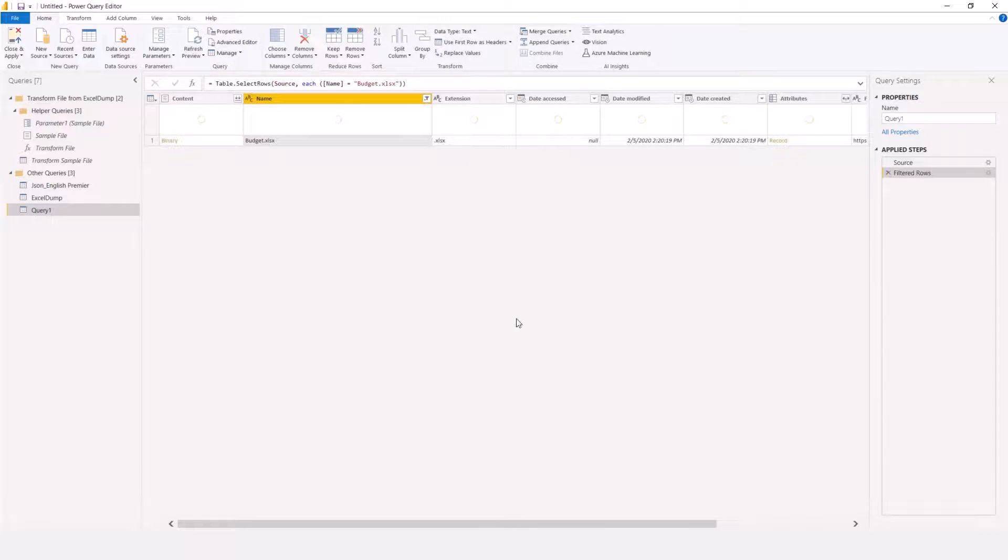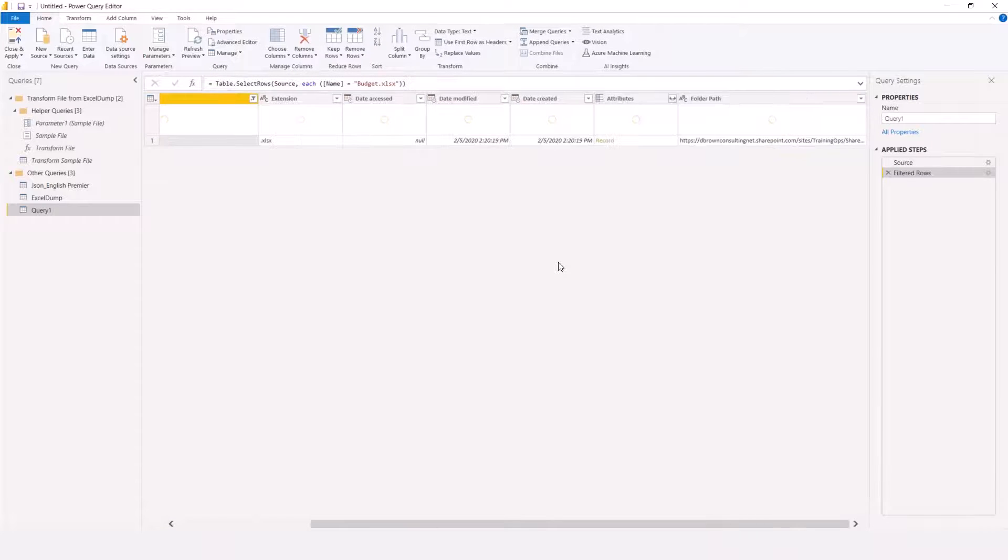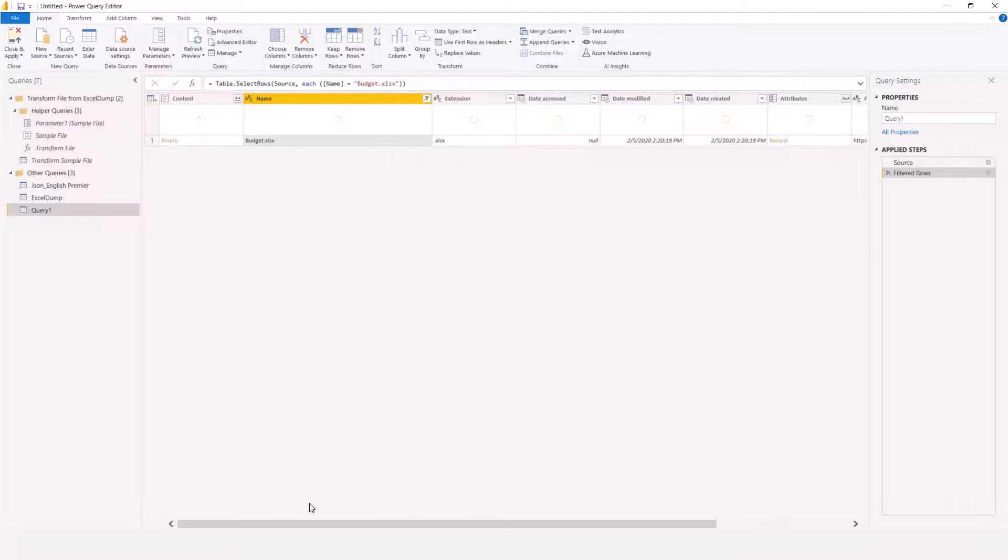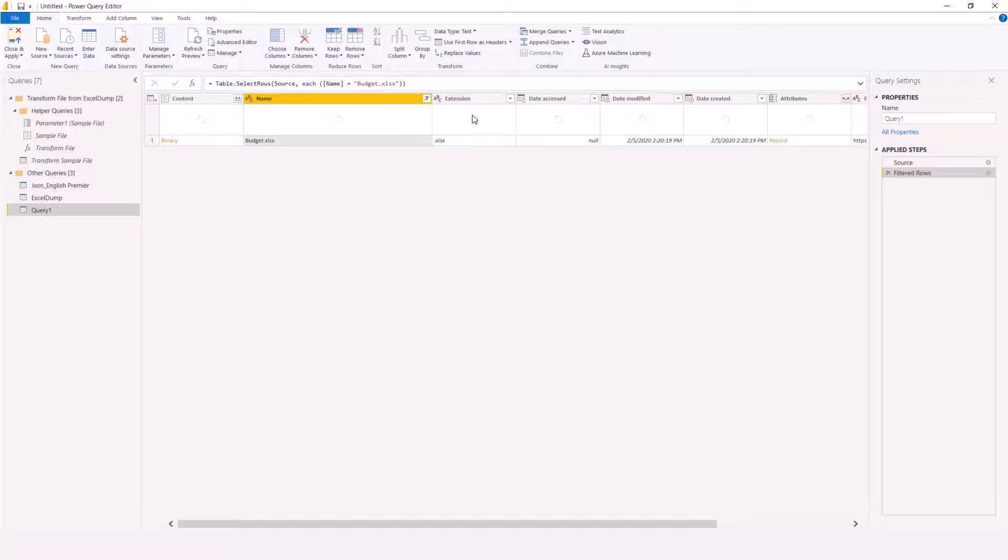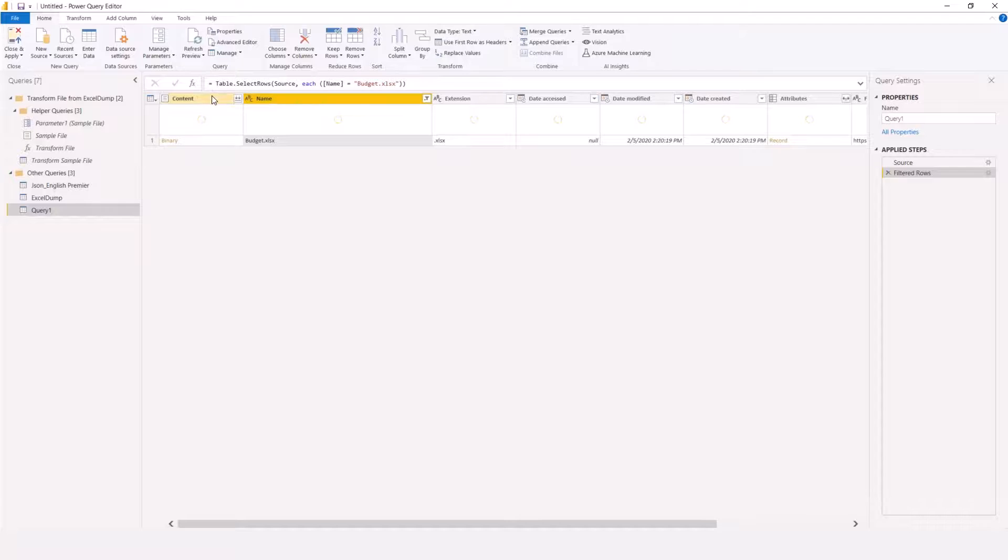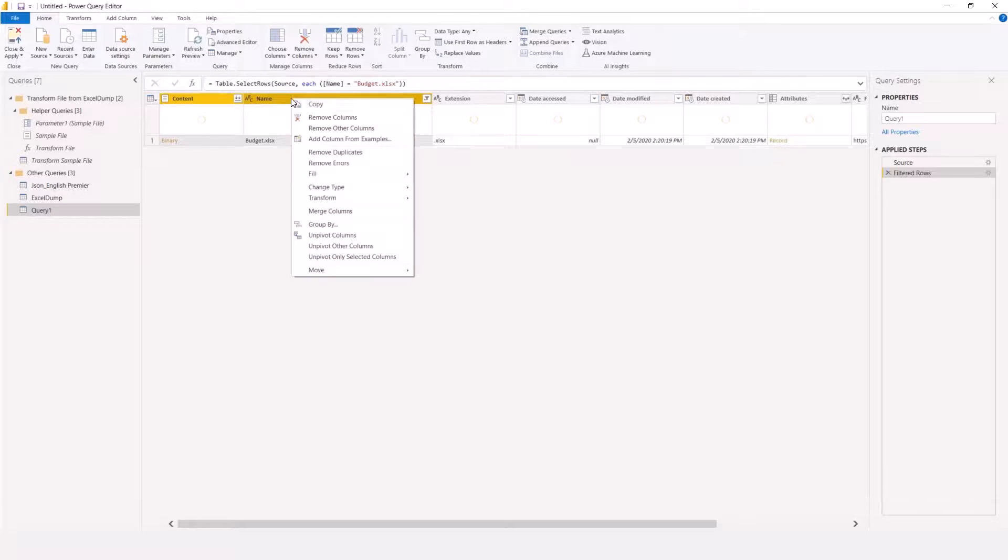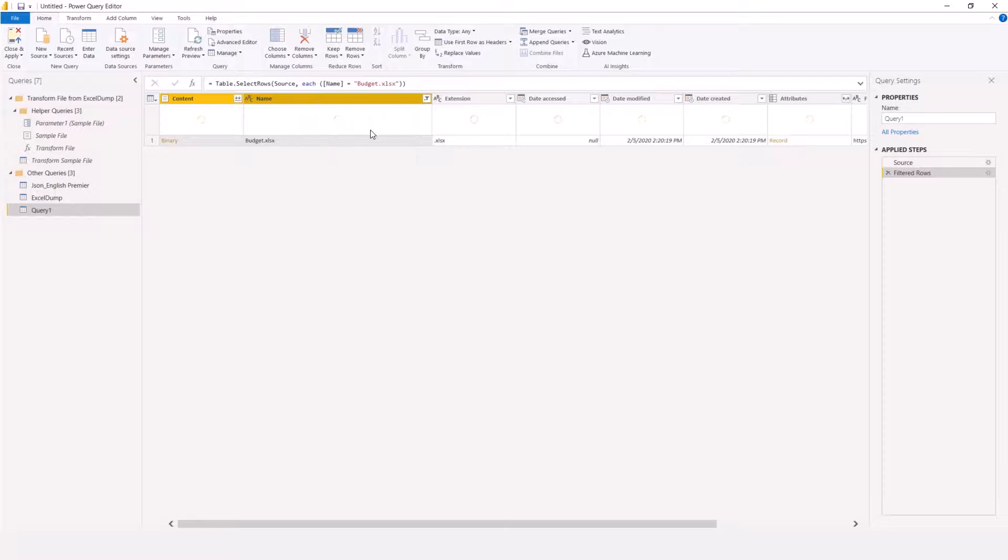Once I filter my reports to budget, then I need to look at what I need to really open here. Remember, I don't need all these extension dates and everything. The only thing I need is the content. So, I can click on these two columns and say right click and remove other columns.